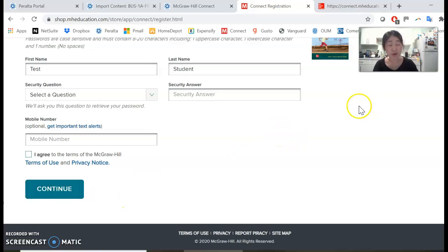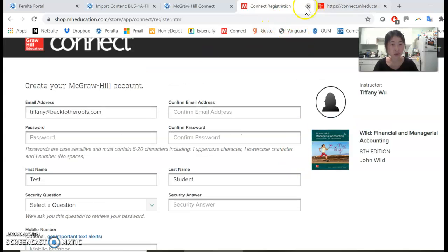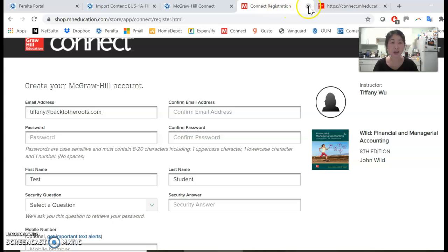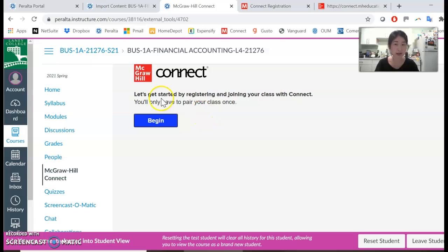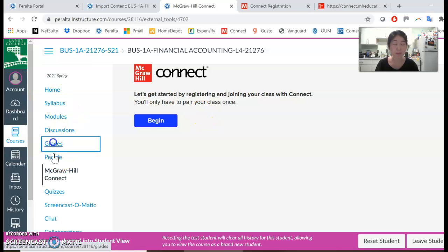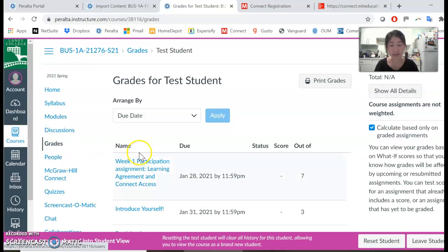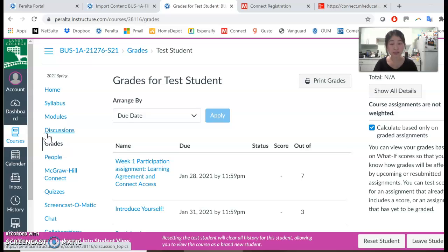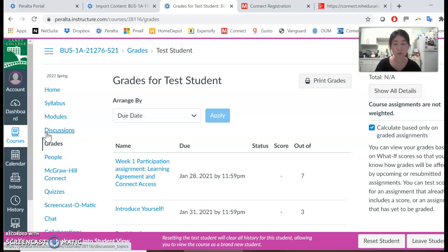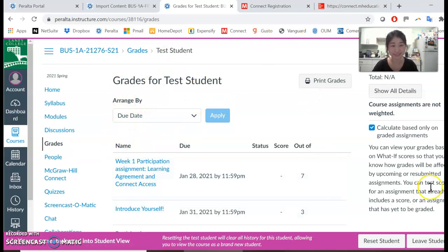Once you have completed these steps, you will be successfully paired to Connect. Any assignment you complete will be automatically synced to the Canvas grades. It is very important to complete this step in week one because grades will only sync after you pair Canvas with Connect. I hope this helps you understand the process better. See you later!